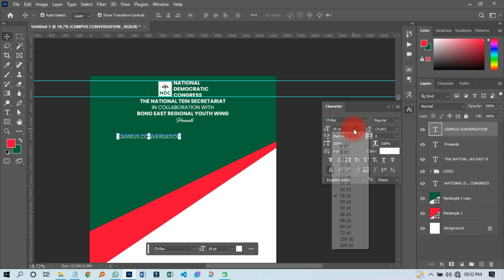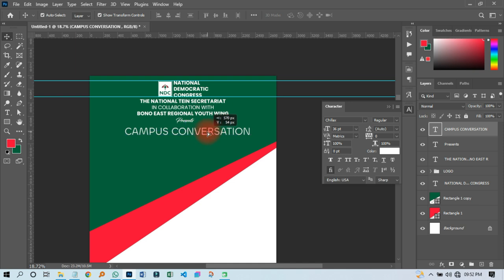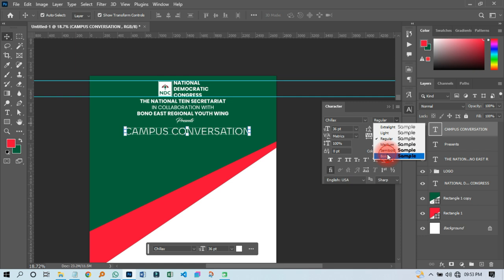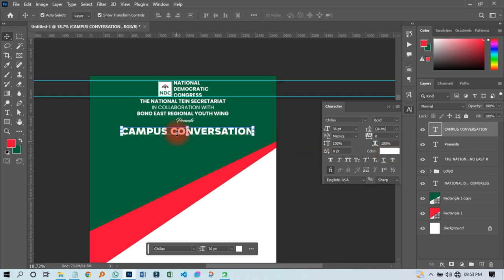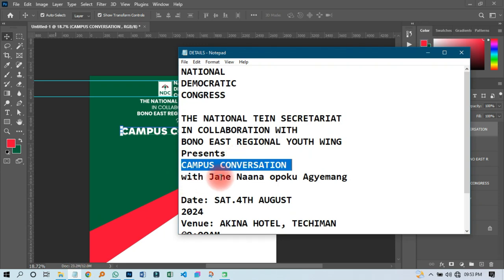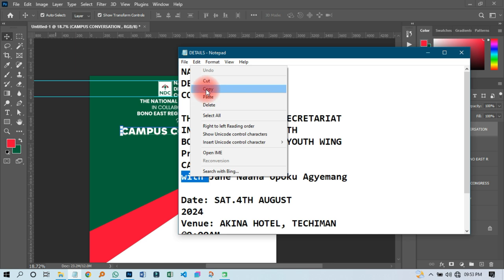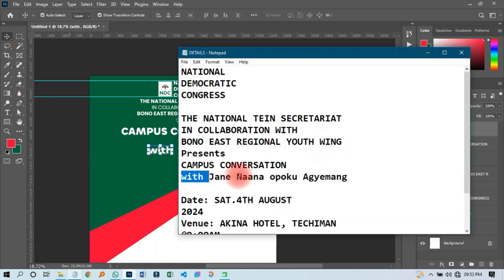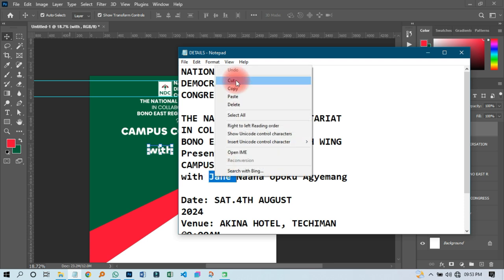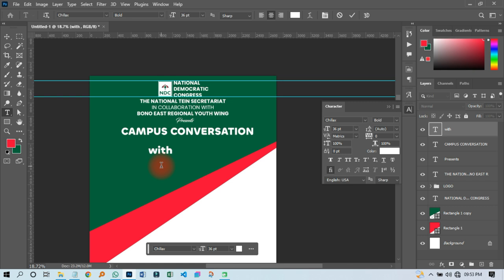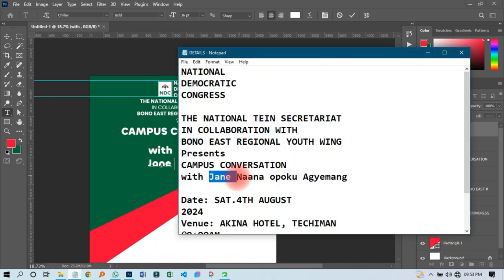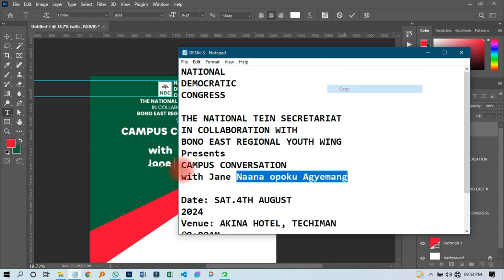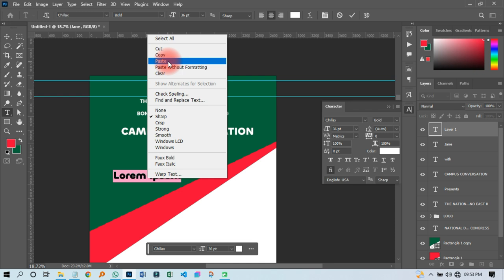I'll come back and paste the 'campus conversation' text over here. On that I'll change the font to Chilex — Chilex is cool, that is what they normally use. I'll have it just like that, then change regular to bold so it will be bolder. Then I'll come and pick 'with Jane Nana or Poku.' First I'll pick 'with' and then 'Jane,' and paste it over here.